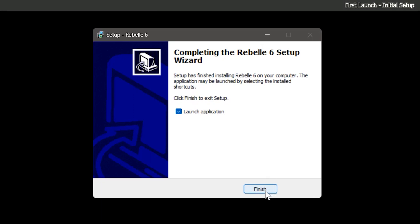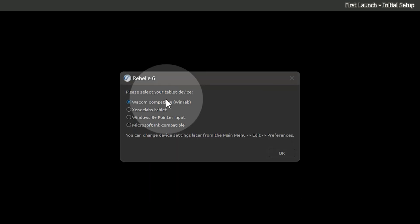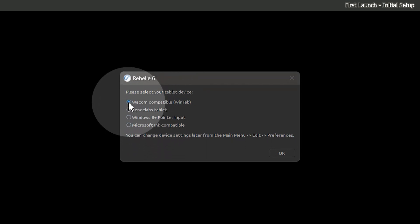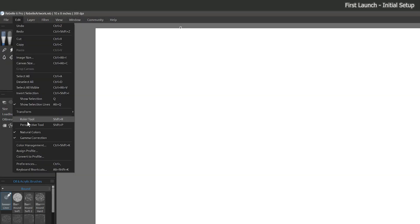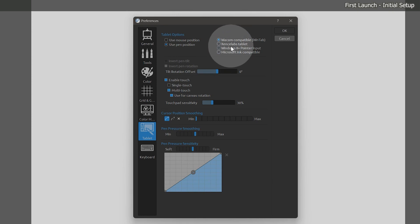In this lesson, we will focus on what to do when you first launch Rebel. After logging in and choosing your preferred language, there will be a prompt to choose the type of drawing tablet you're using. If you're using a Wacom tablet, choose WinTab. If you're using another brand, choose the appropriate option. You can always change this later in the preferences under Tablet, but you'll need to restart Rebel for it to take effect.